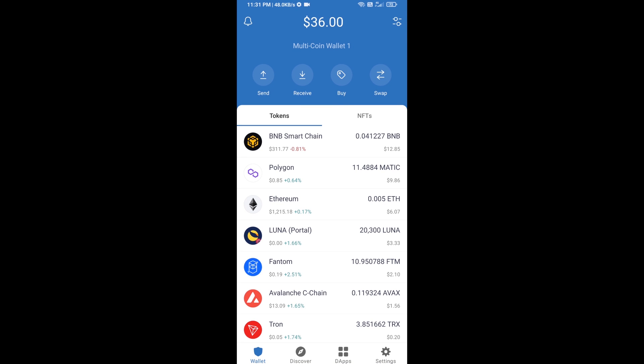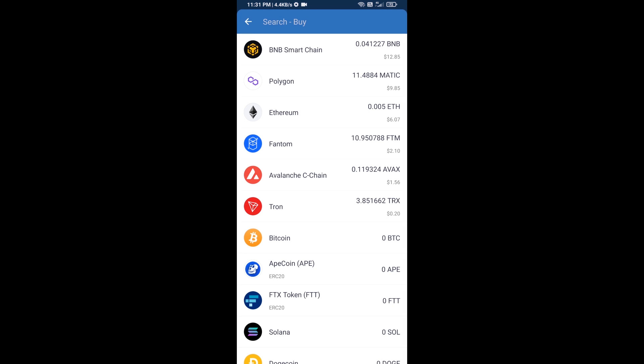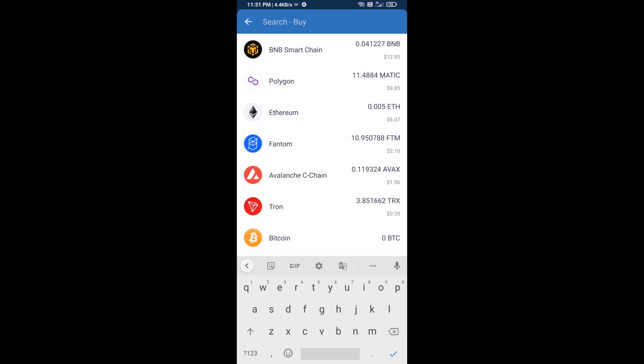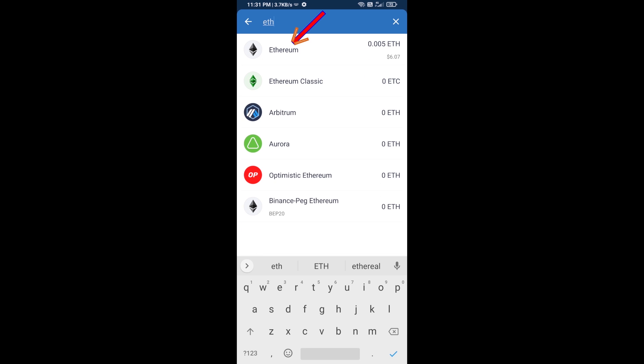Hello guys, today I am going to share with you how to buy Shiba Saga token on Trust Wallet using Uniswap exchange. Firstly, you will buy Ethereum blockchain — click on the buy button and here you will search ETH and click on Ethereum.